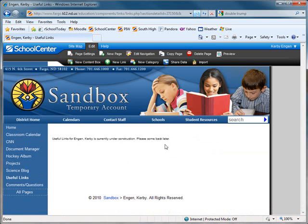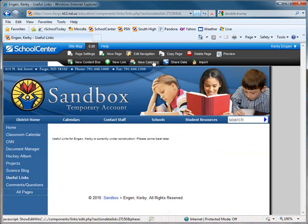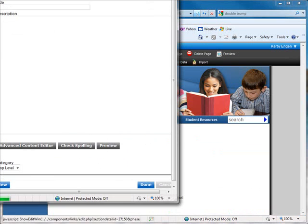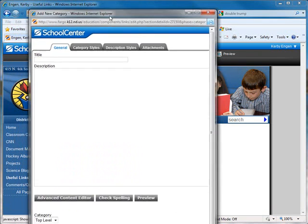To begin working on your Useful Links categories, click New Category. If you choose not to use multiple categories, a default category will be created for you. We've chosen to use a category for each of our two units. So my first category will be called Unit 1, Resources.